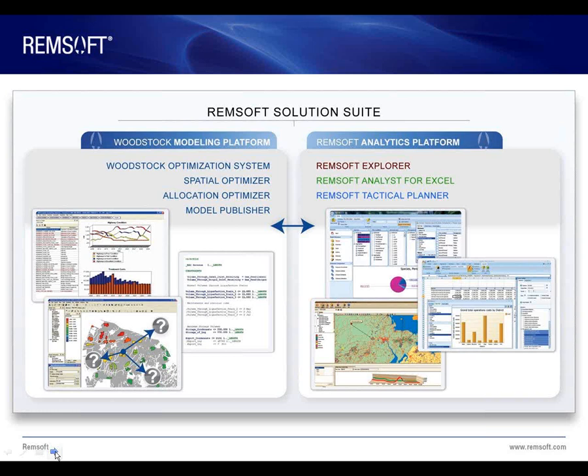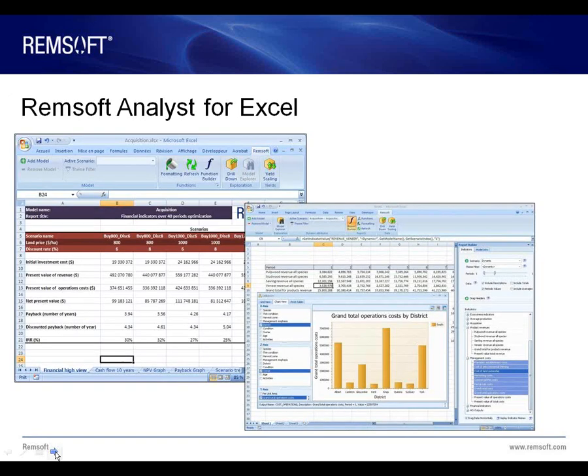Moving forward, I'll give you a brief overview of the two new products, Remsoft Analyst for Excel and the Remsoft Explorer. Starting with Excel, this application essentially connects your Woodstock published model to the Excel interface, so users can access model information, create user-defined and template reports, and analyze model information in the Excel environment.